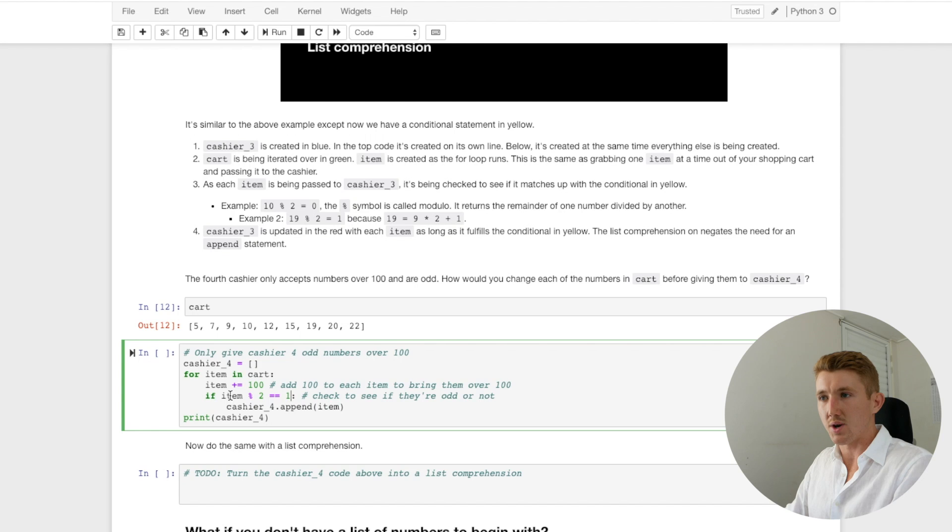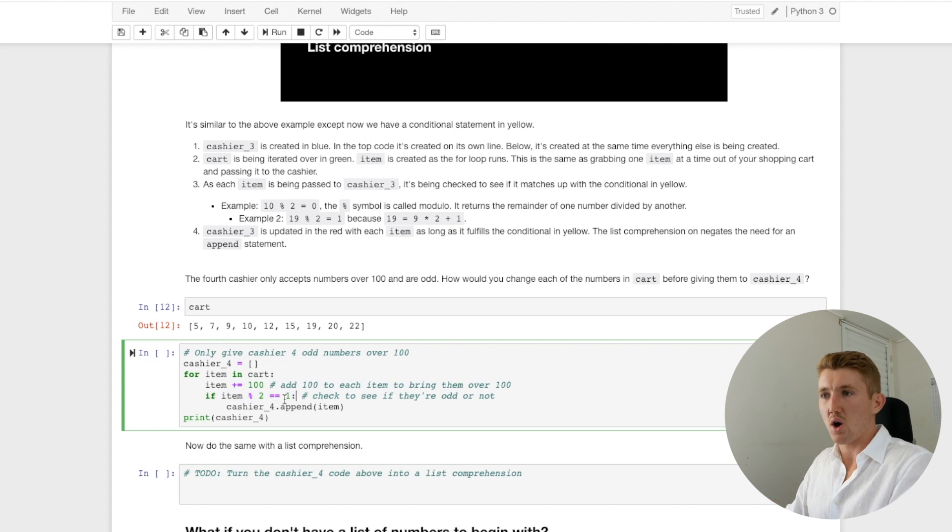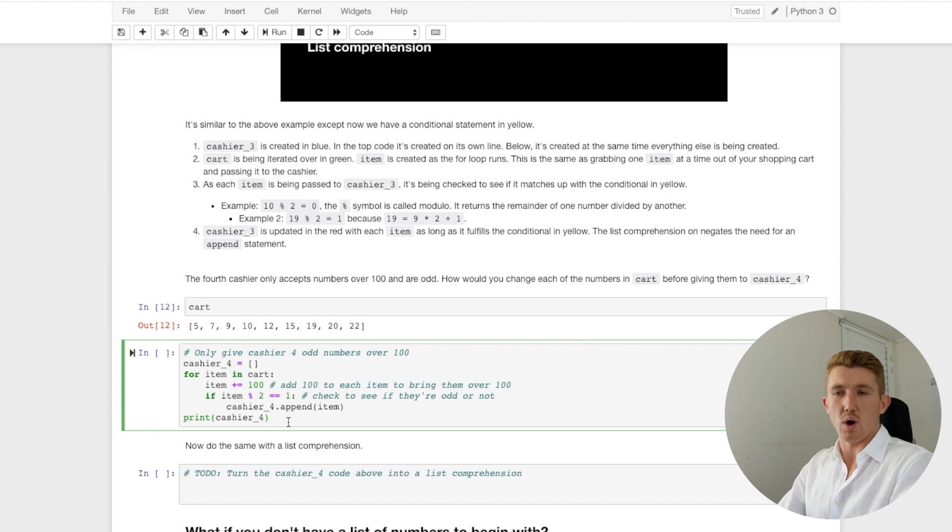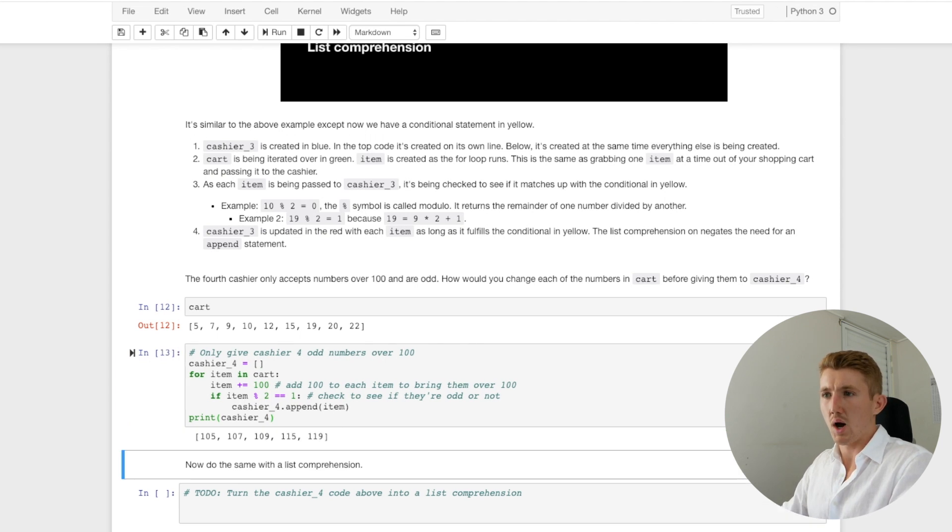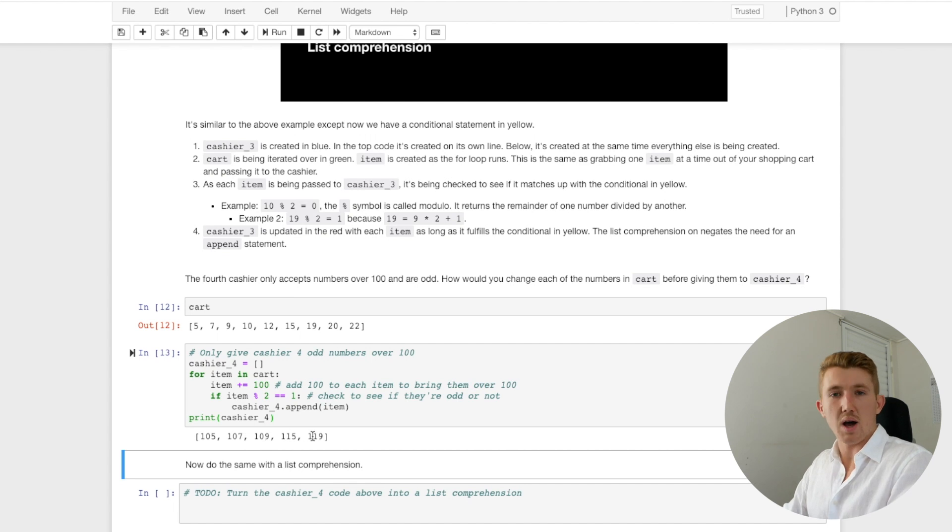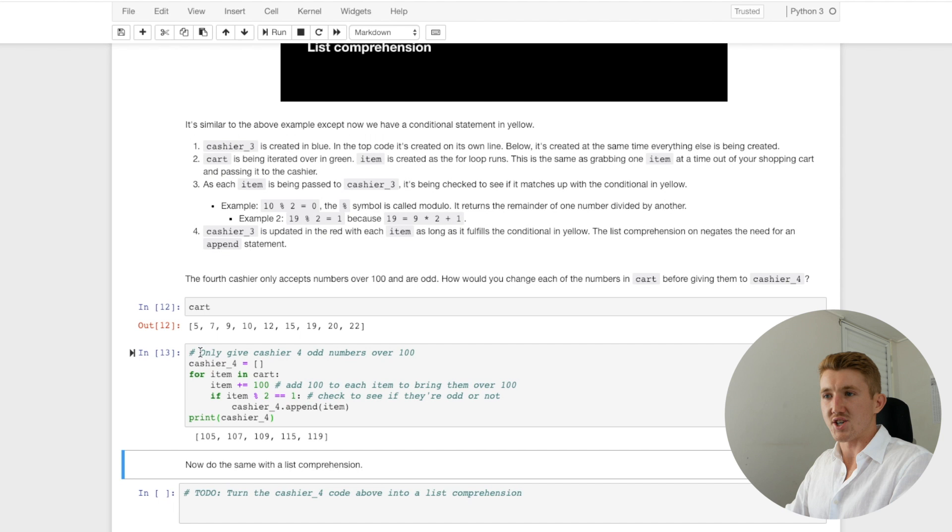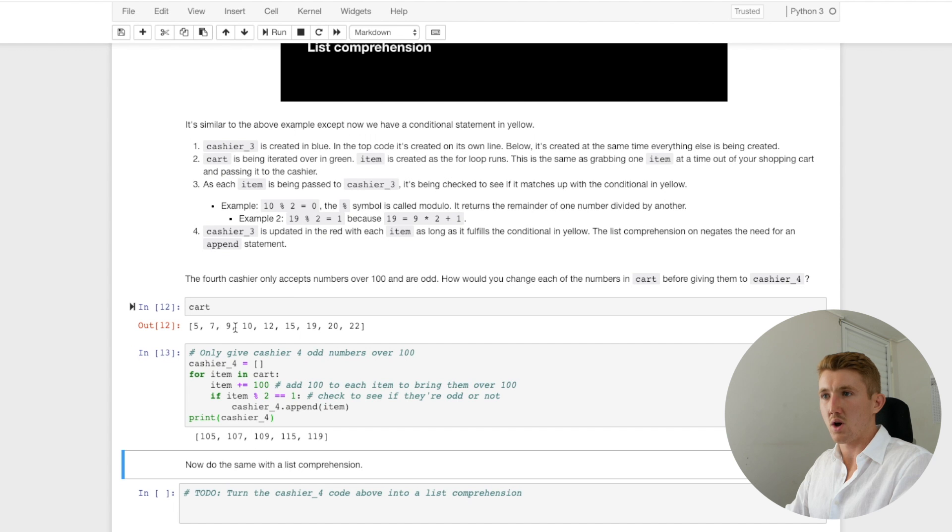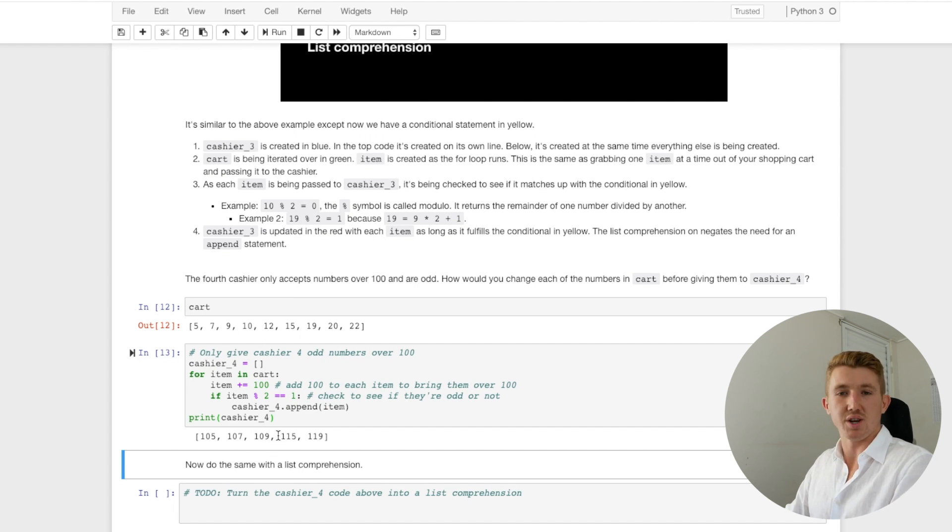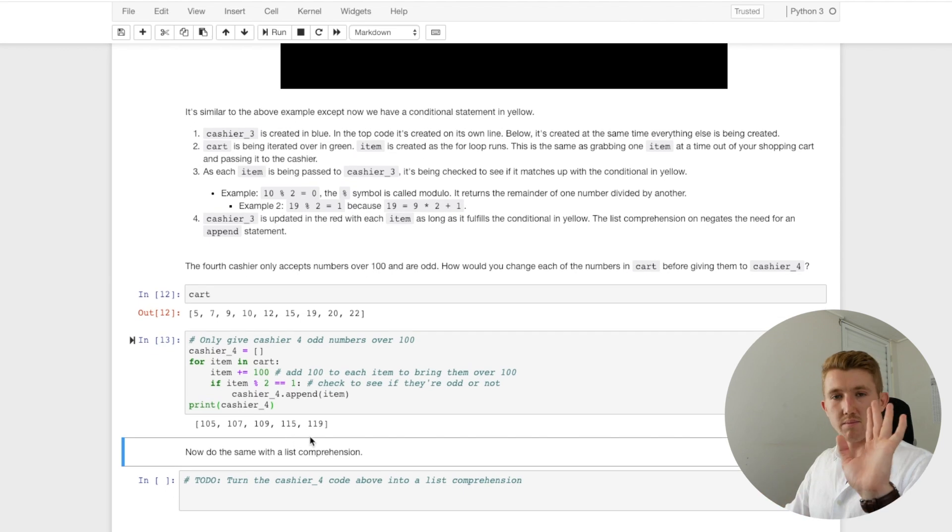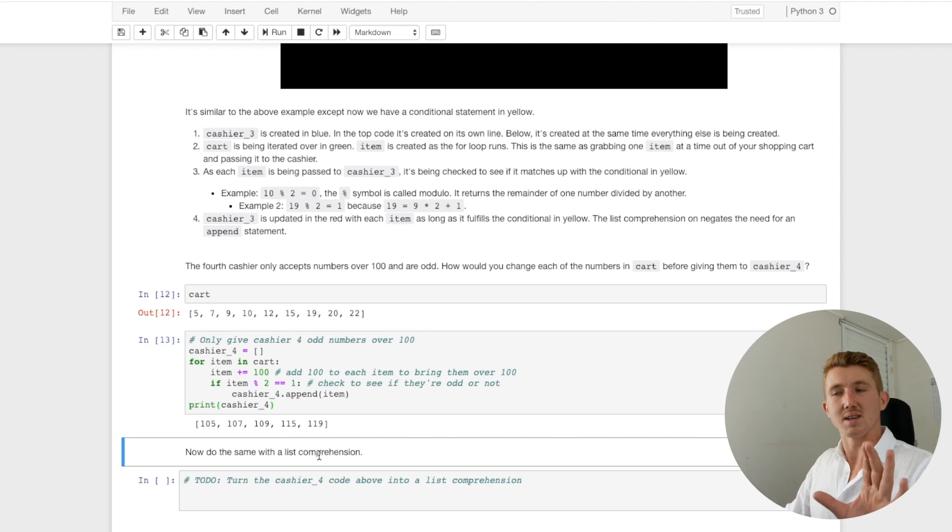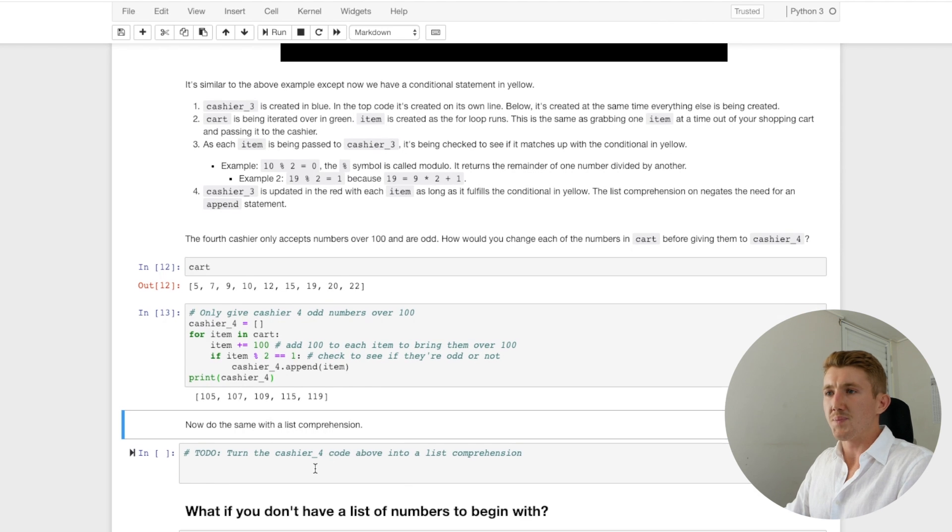Now let's check out, what does cashier four have? All right. A hundred and five, a hundred and seven, a hundred and nine, a hundred and fifteen. Are they over a hundred and are they odd? Yeah, they are. And now, can you see what it's done? It's gone through each item, added a hundred and then checked if it's odd. So seven is a hundred and seven, nine is a hundred and nine, ten would be a hundred and ten, but that's not an odd number. So cashier four doesn't, cashier four is like, no, only accept over a hundred and odd numbers.